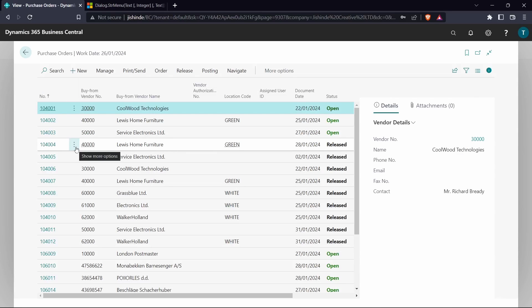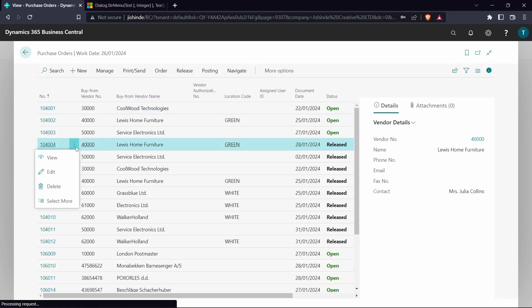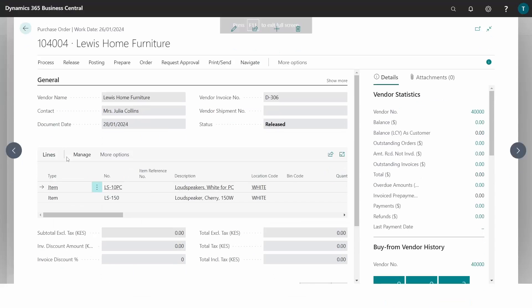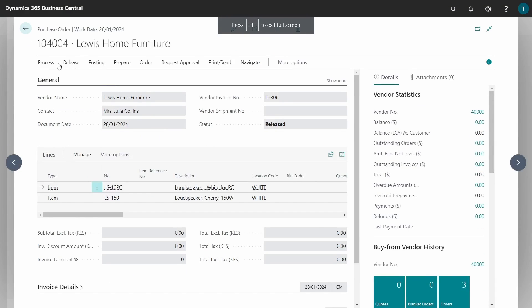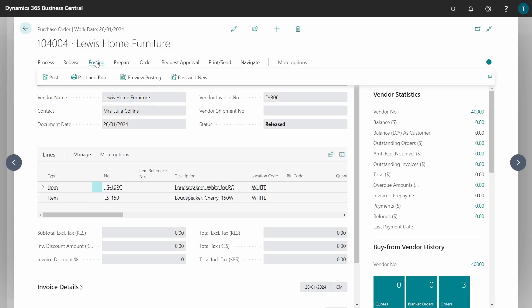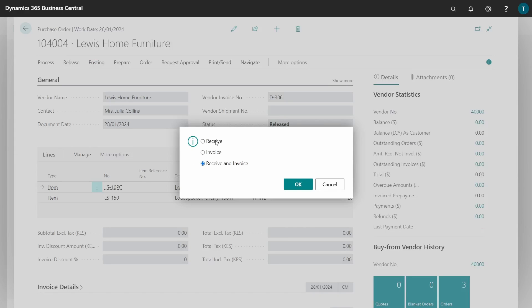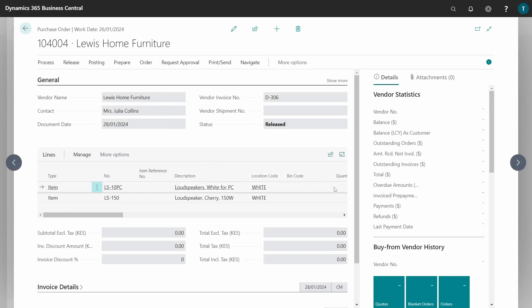Welcome to day 15 of 30 days of AL. Today we are going to look at the string menu. The functionality can be simulated like here in a purchase order — when you click on Post, you have options: Receive, Invoice, Receive and Invoice. This is an example of the usage of a string menu. It gives you these options, and based on what you select, the posting is different. It's good to give the user this kind of functionality.